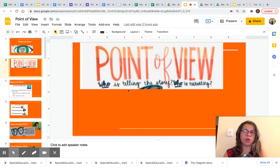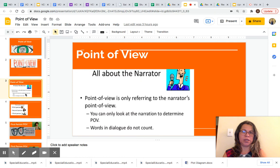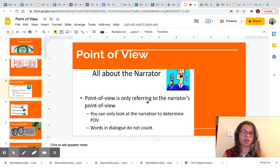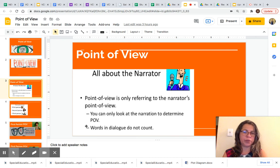Point of view — who is telling the story? Who is narrating? This is what point of view is about. Point of view is all about the narrator. Point of view is only referring to the narrator's point of view. The narrator is the person telling the story. You can only look at the narration to determine POV. POV stands for point of view. Words in dialogue don't count.